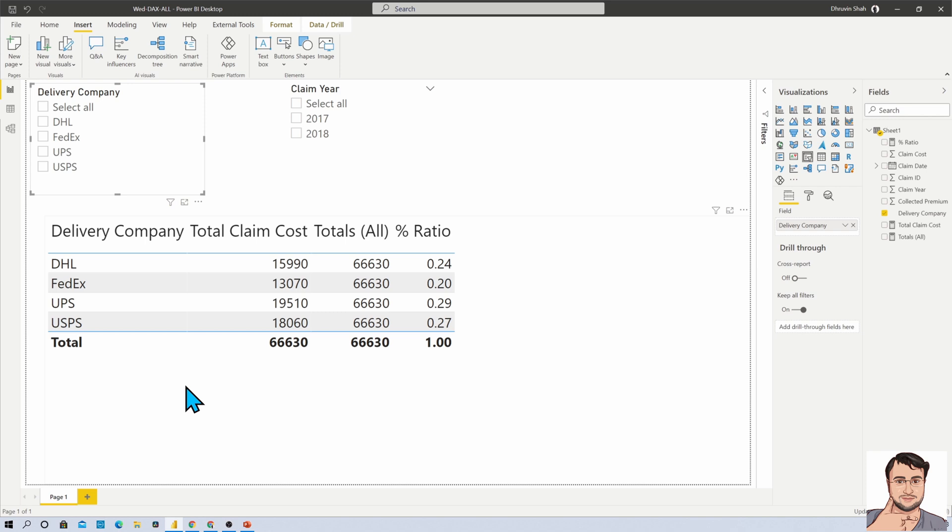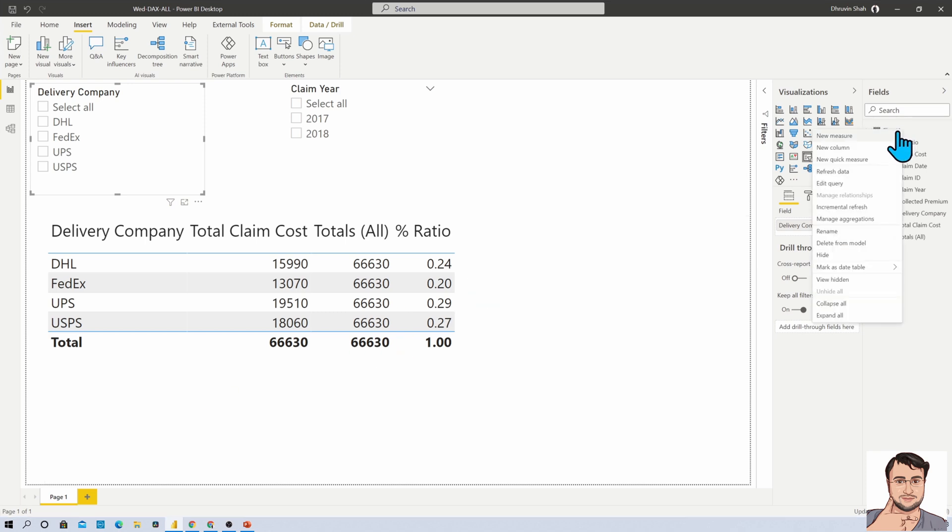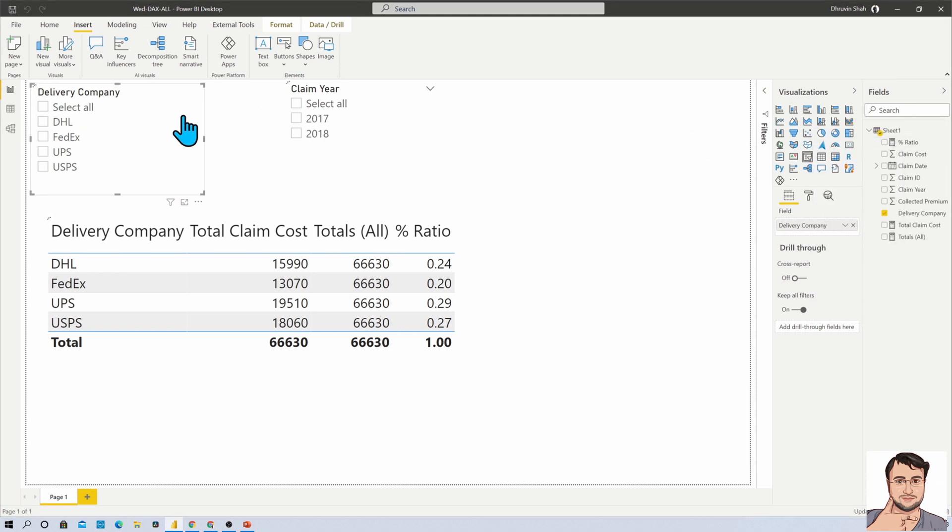So let's talk more about that in detail. First of all, let me create a new measure for ALLSELECTED.